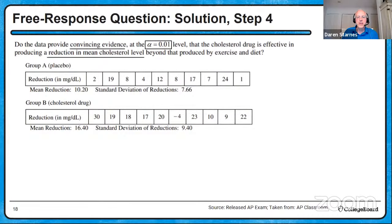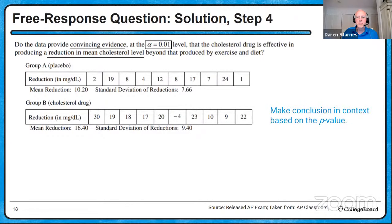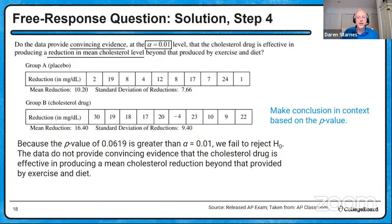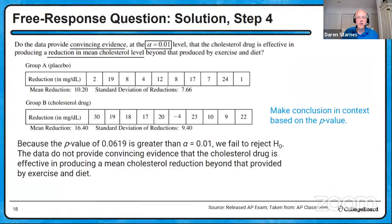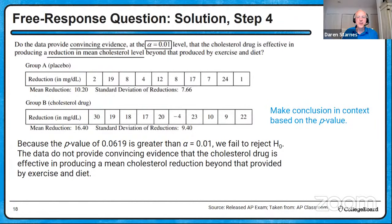Final step: draw a conclusion based on the p-value and stated significance level. Because the p-value of 0.0619 is greater than alpha = 0.01, we fail to reject the null hypothesis. The data do not provide convincing evidence that the cholesterol drug is effective in producing a mean cholesterol reduction beyond that provided by exercise and diet. That completes the four-step process: state hypotheses, identify procedure and check conditions, perform calculations, and draw the conclusion in context — a solid recipe for significance test success on the AP Statistics free response.